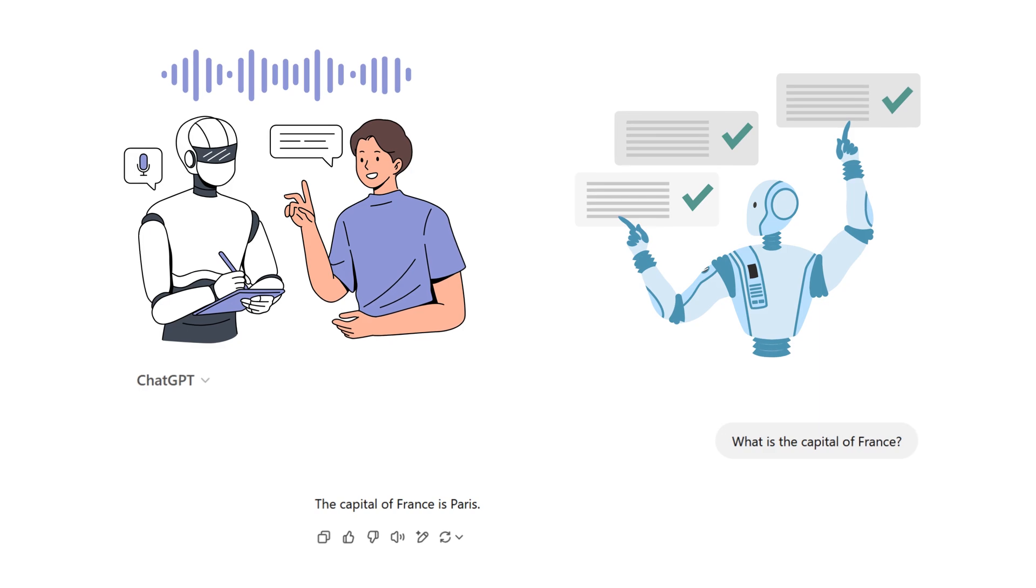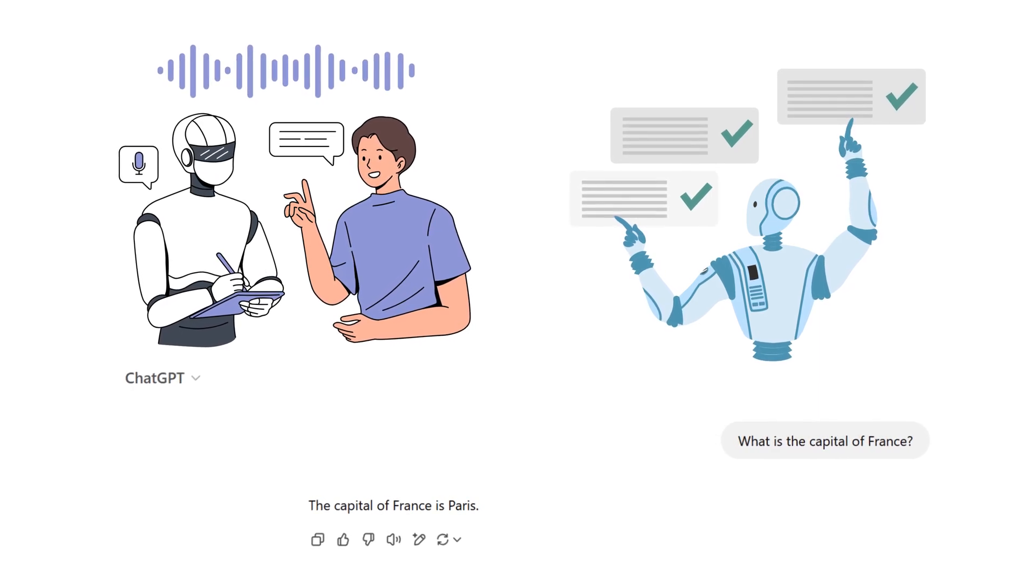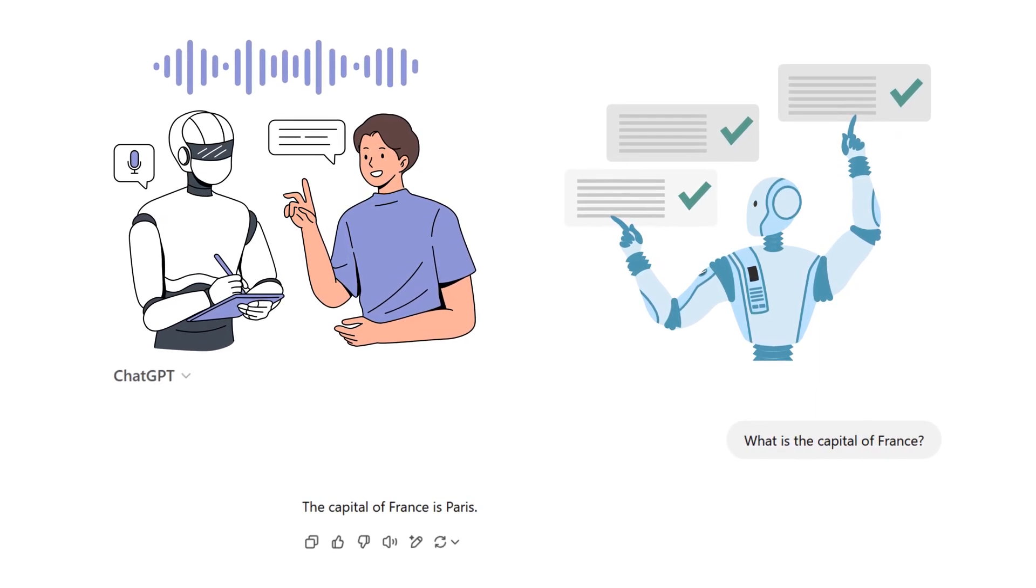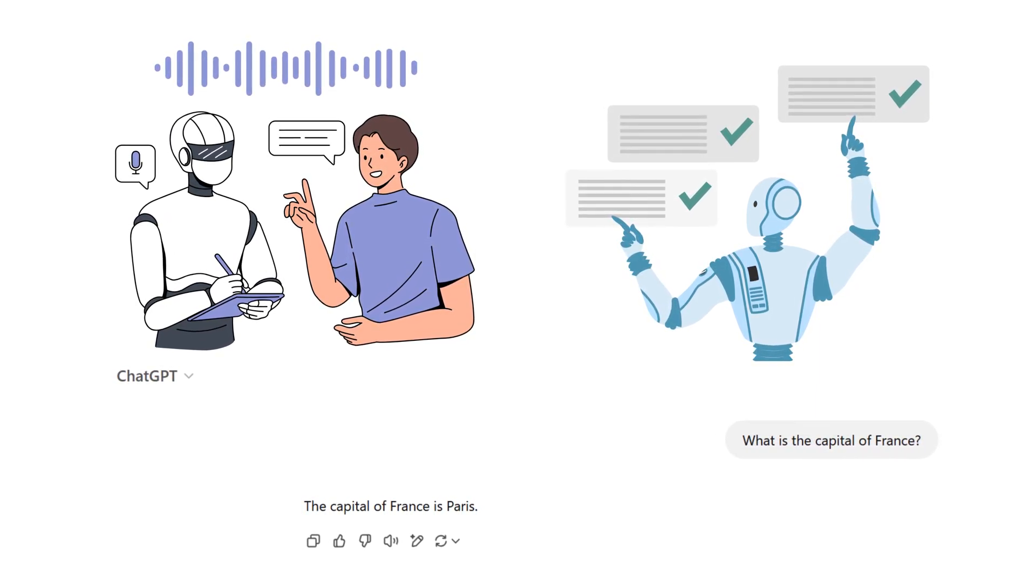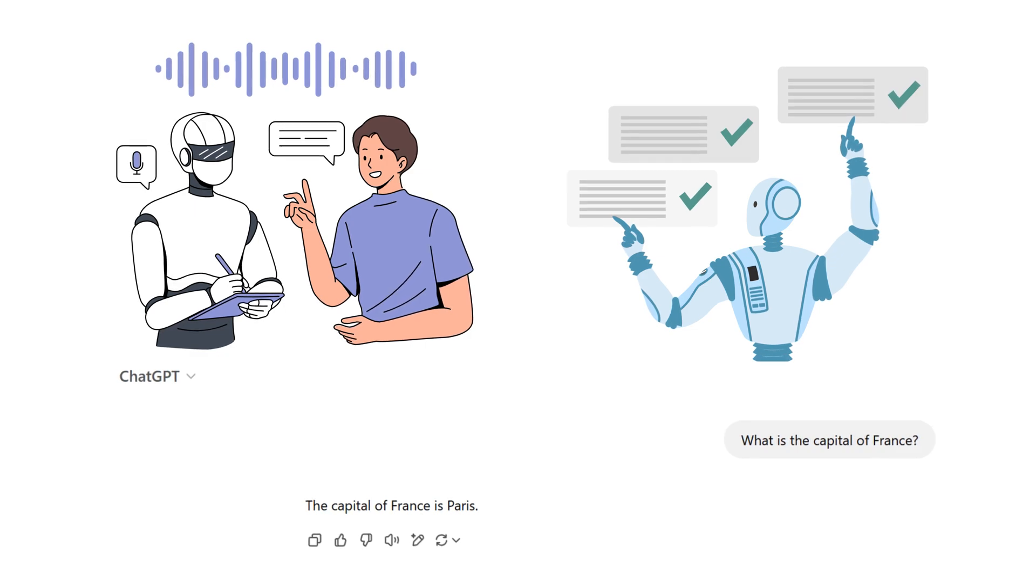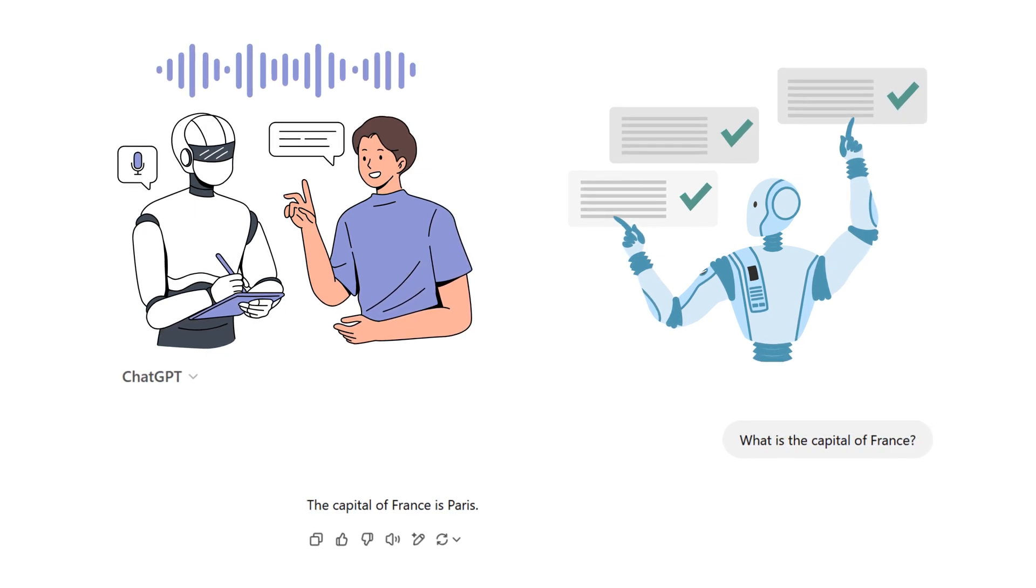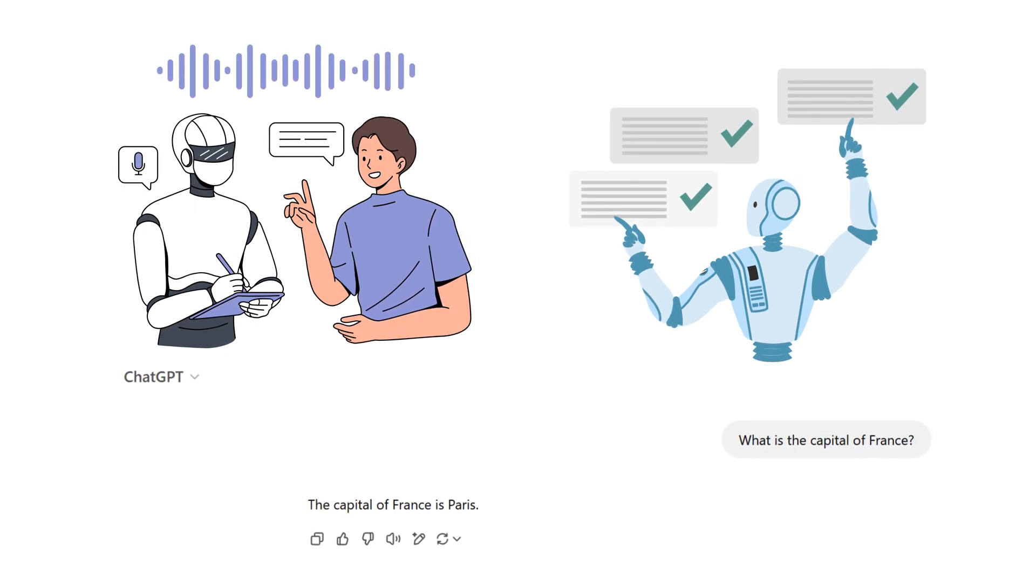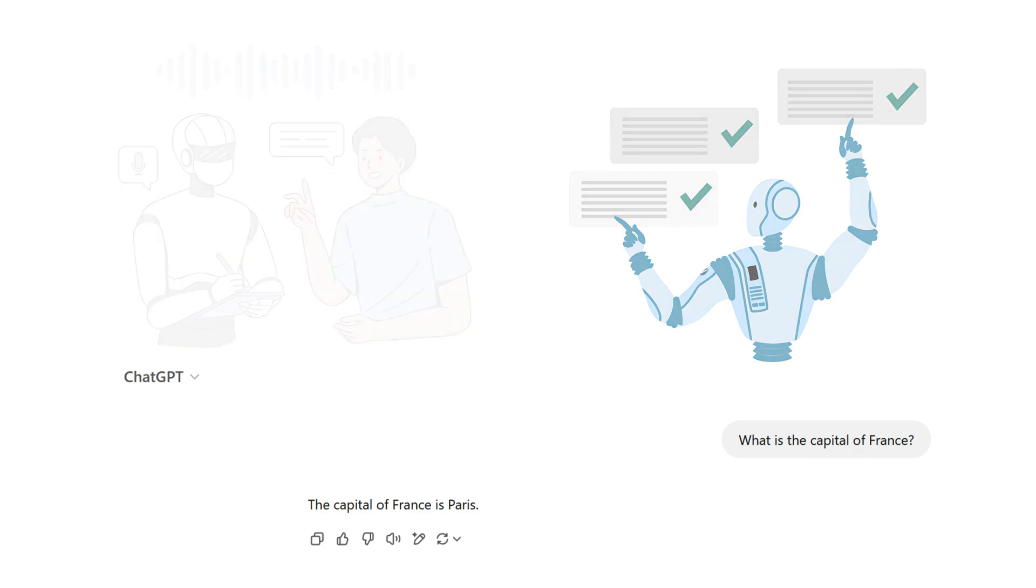However, ChatGPT-4 is not a simple reflex agent. It uses advanced natural language processing techniques, which involve understanding the context and intent behind your queries, making it a goal-based agent. For example, if you ask what is the capital of France, ChatGPT-4's goal is to give you the correct answer: Paris. It's a purpose-driven system that reacts based on the goal of answering the user's query.